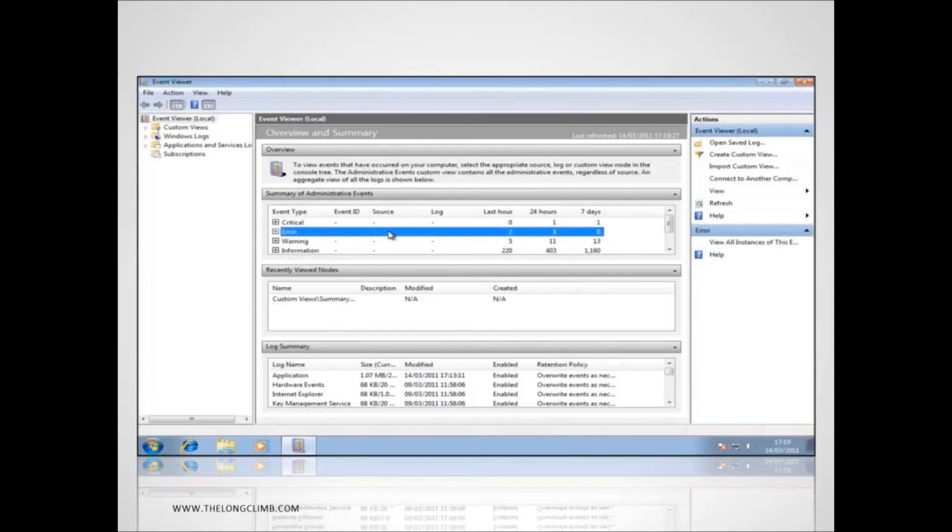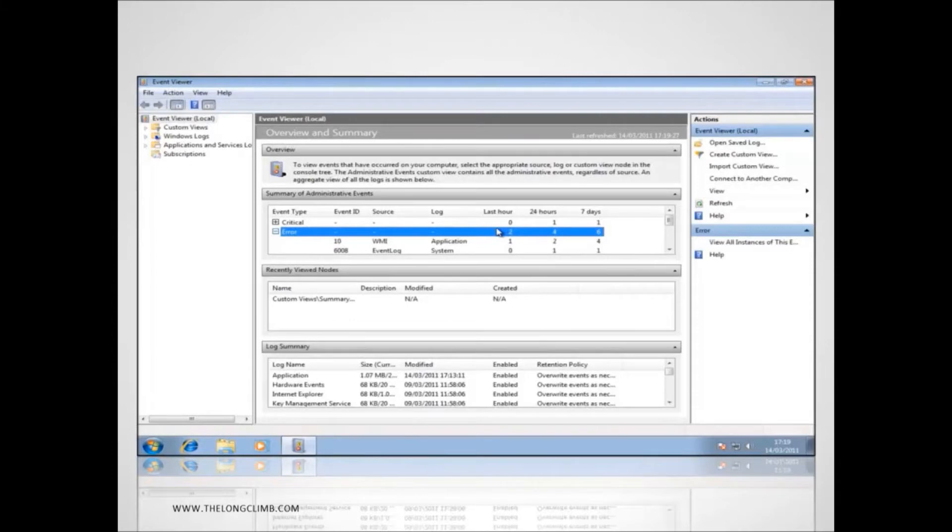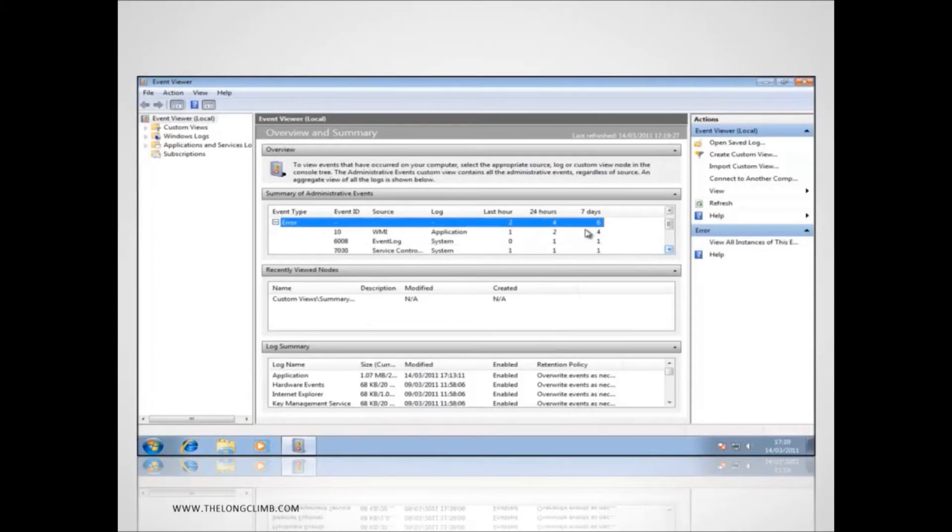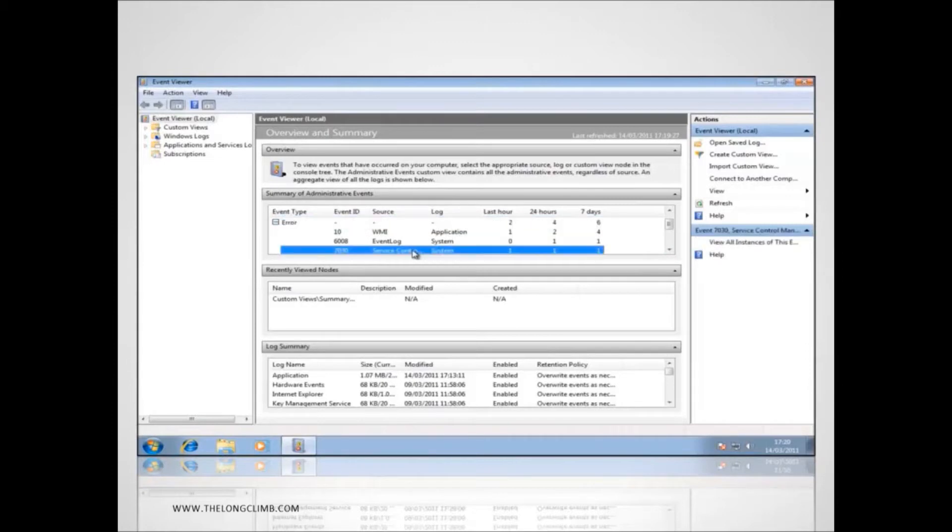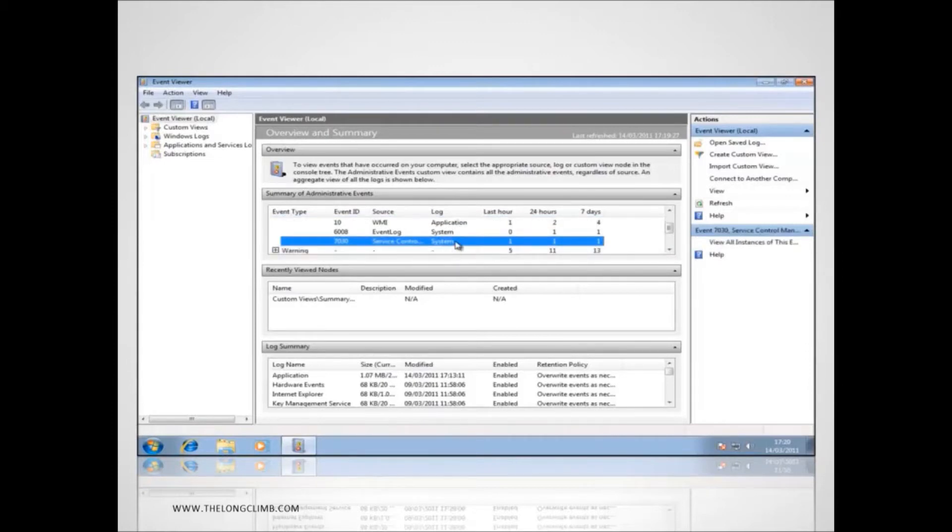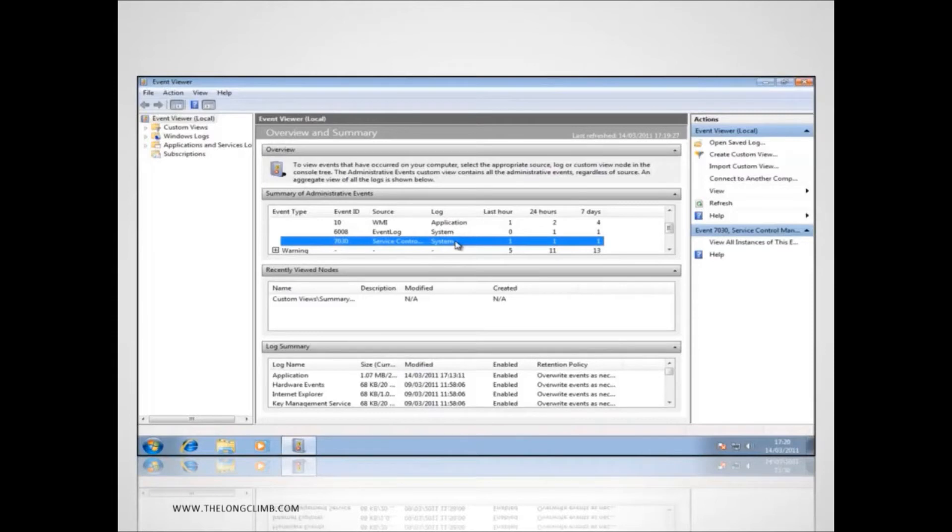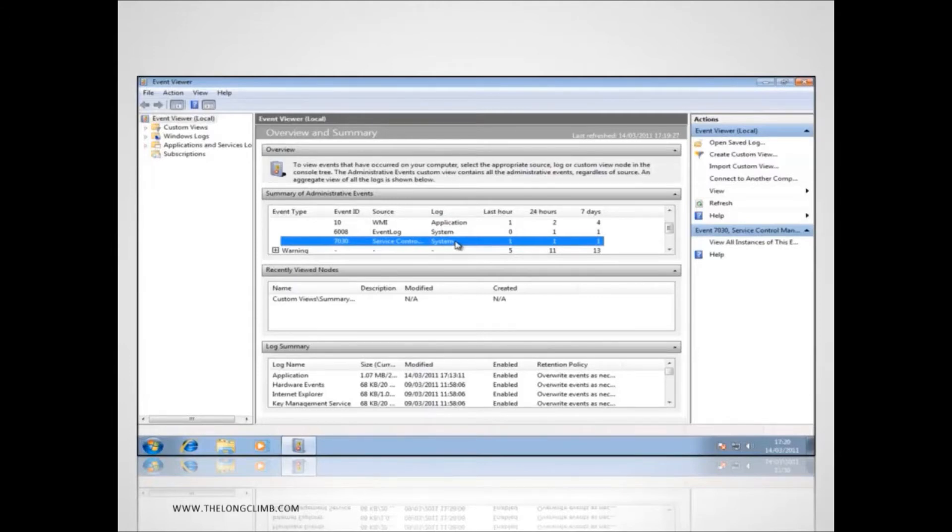We'll discount critical events for the moment because a critical event will probably result in a system failure of some type that the user is likely to notice. So we'll say that we want to look at just the errors. We can see here we've had 2 in the last hour, we've had 4 in the last 24 hours and 6 in the last week. Now let's say it's this service control error that we have identified as being the source of our problem. This could be a problem that the user doesn't recognize and doesn't notice until later on. Say perhaps a driver has failed or a Windows service has failed or a piece of software has failed and the user doesn't notice until the next time they go to print a document, attach to the company network or try and run a piece of software.